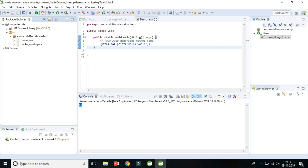Hello guys, welcome to Code Decode. In the last video we covered the workspace setup in Java. In this video we will get started with the variables in Java.